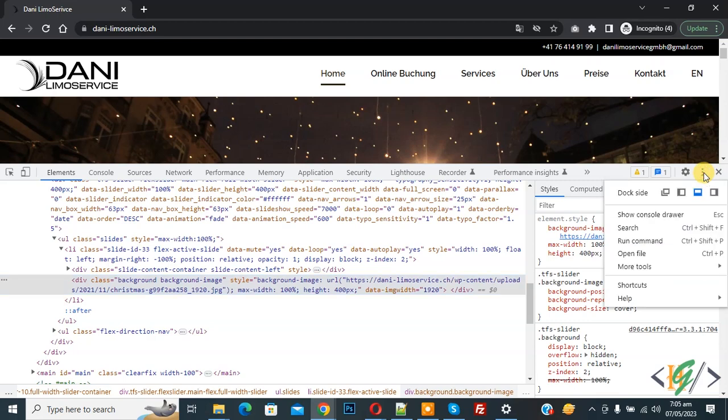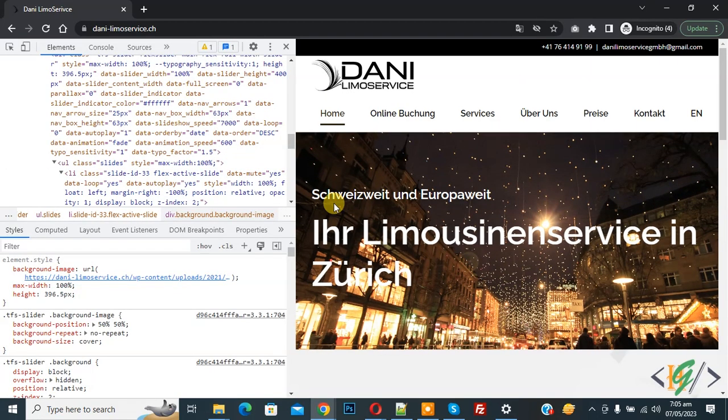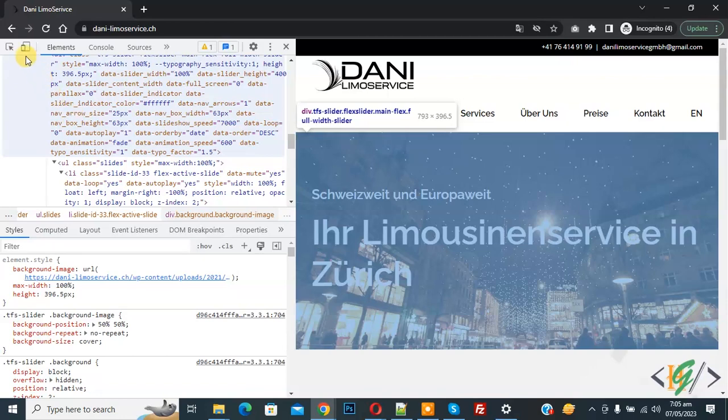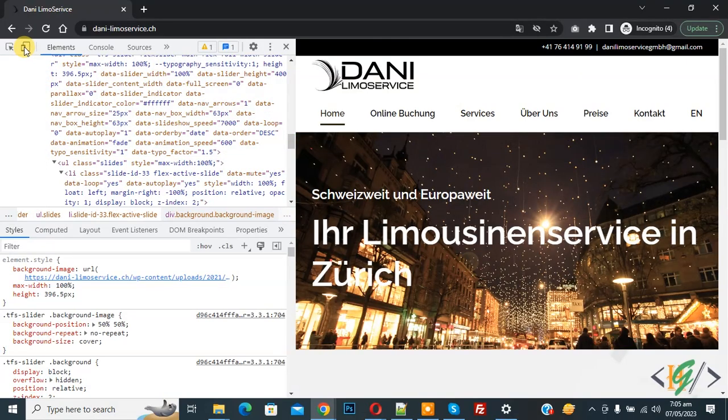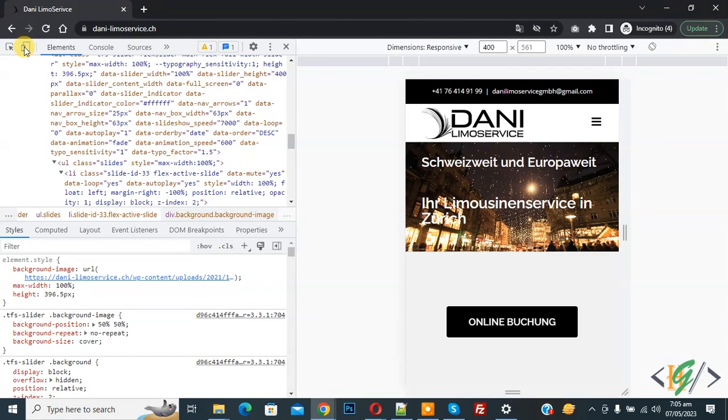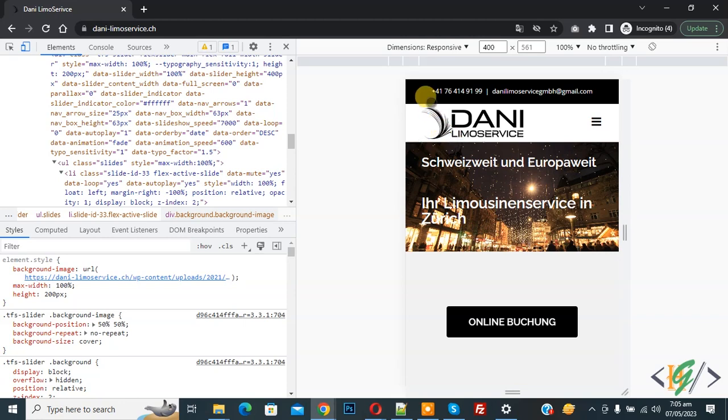So click on it, and then you see dock site. Now select dock to left. Now we change DevTools placement. Then on the left top you see Google device toolbar, so click on it. Now you see the mobile layout. Also you see dimension responsive.